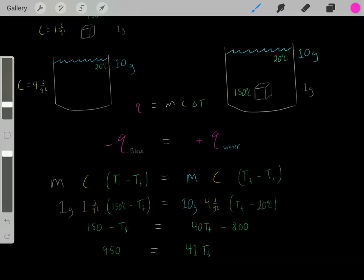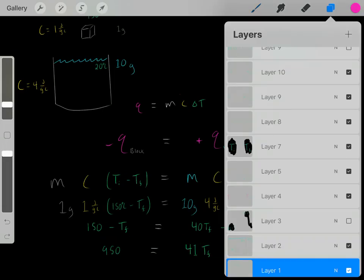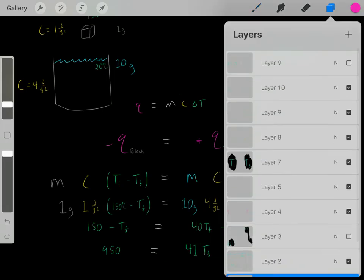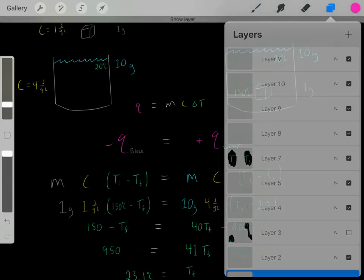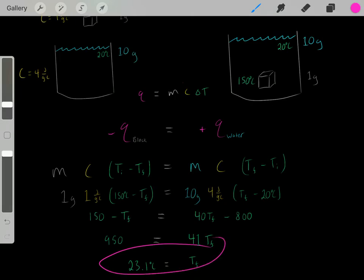Dividing both sides by 41, you get a TF of 23.1 degrees Celsius. That's the final temperature.